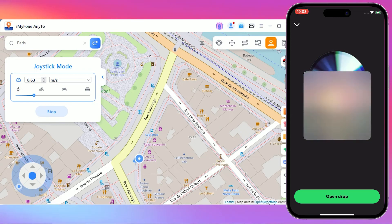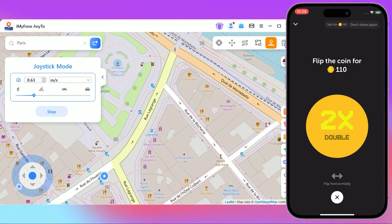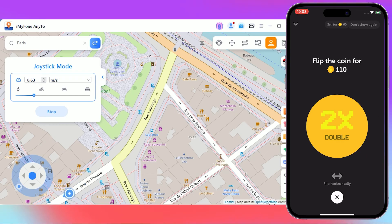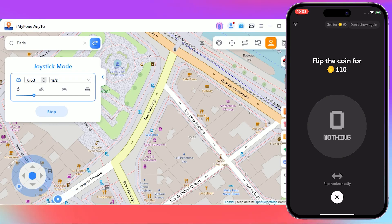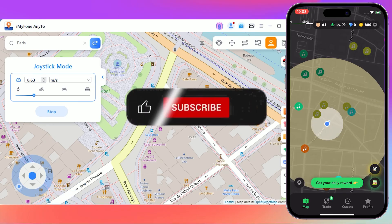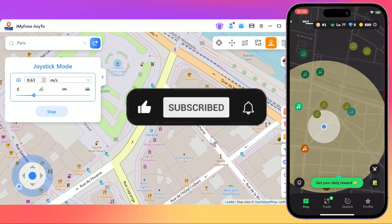I highly recommend you click the link below to try it for free. That's it for today. If you found this video helpful, please give it a thumbs up, comment, and share it with your friends. And don't forget to subscribe to our channel. See you next time!